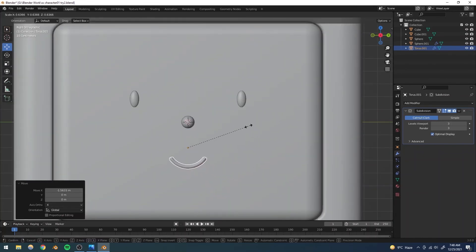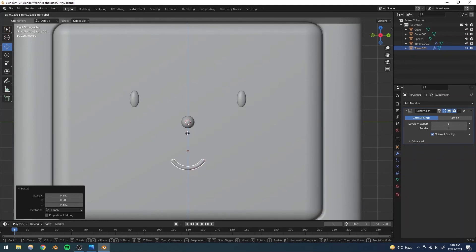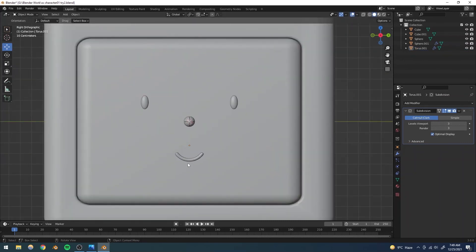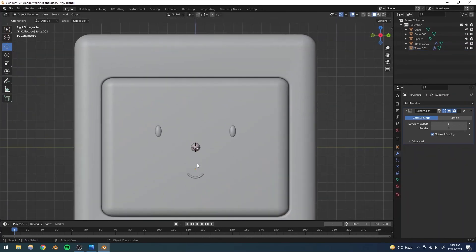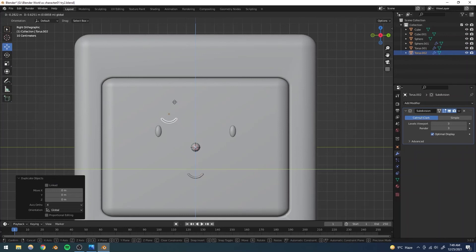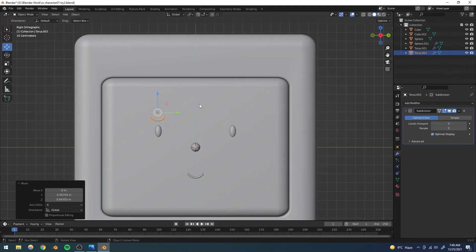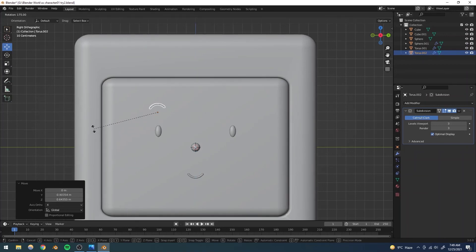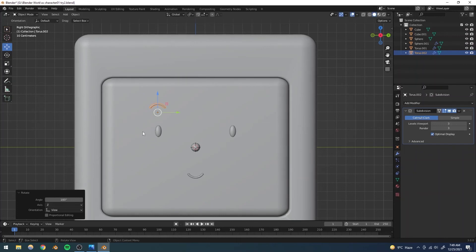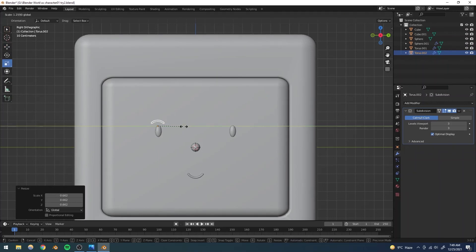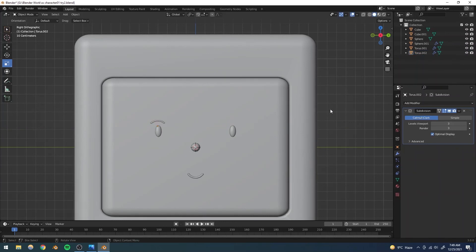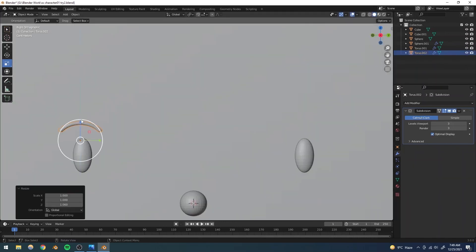I'll decrease the size a bit more and that should be good. For the eyebrows I'll duplicate the lips torus, move it up, and rotate it 180 degrees. Then I'll scale it down even more and scale it up in one axis to add some variation in shape.